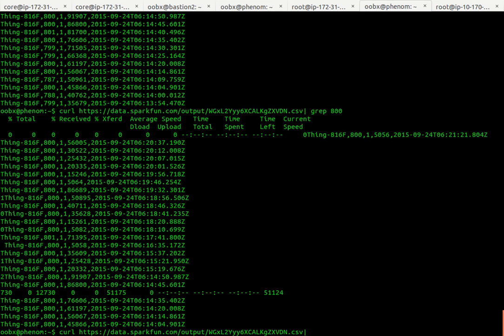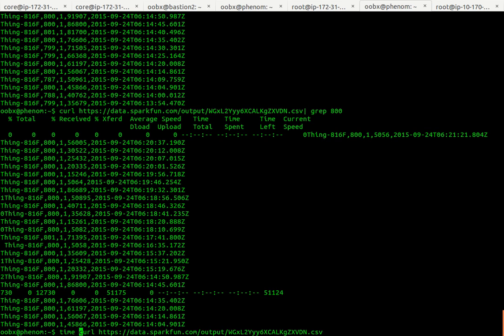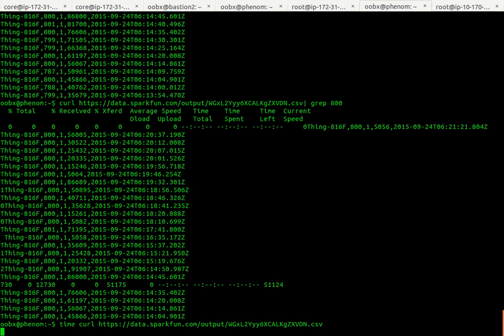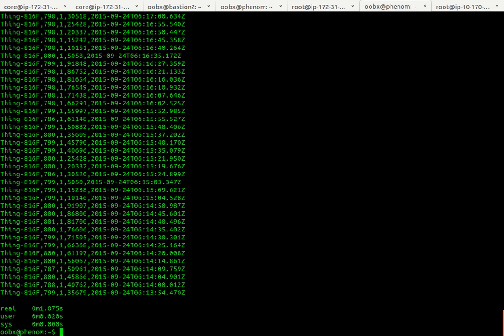There's all my 800 values, nice. You can pipe it to something like expat, you know, find a particular node within the HTML or XML. You could use a program like time to see how long it takes to load a file or download it.